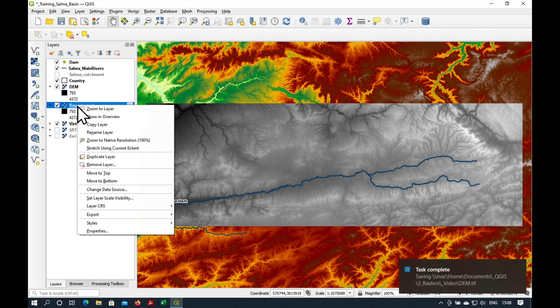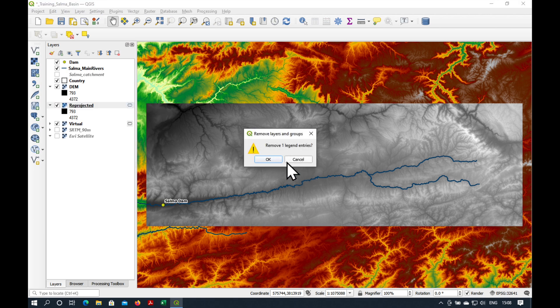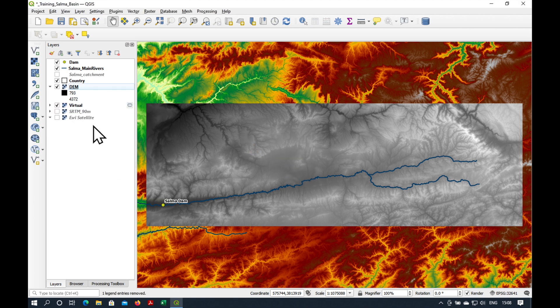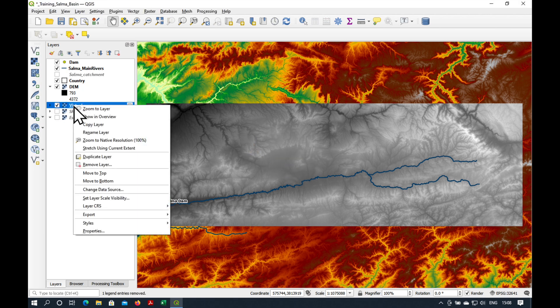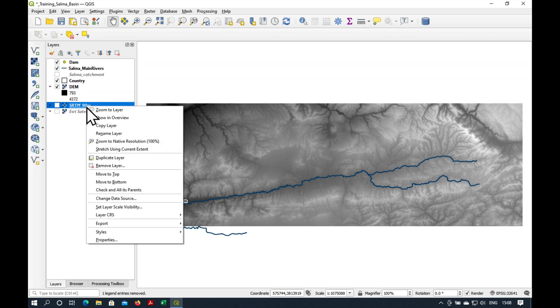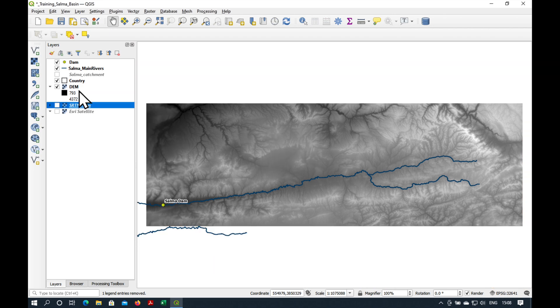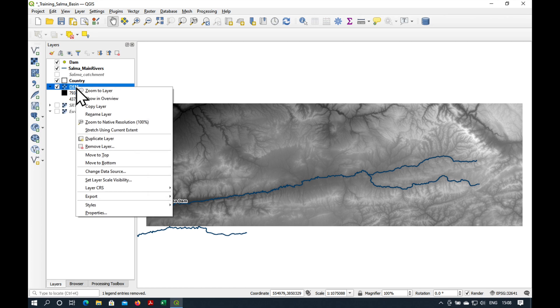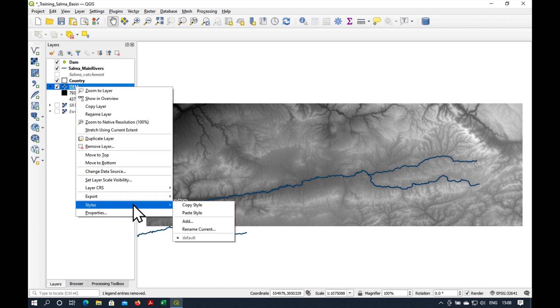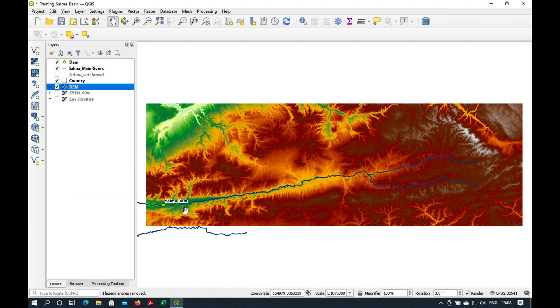Let's get rid of the virtual layers. And another thing is, let's copy the styles across. Okay.